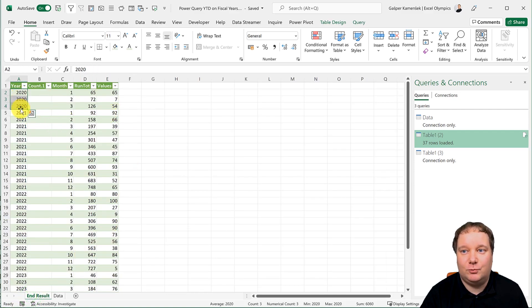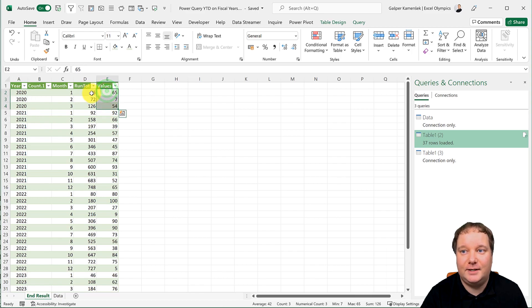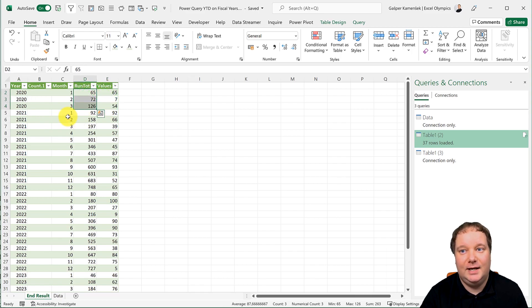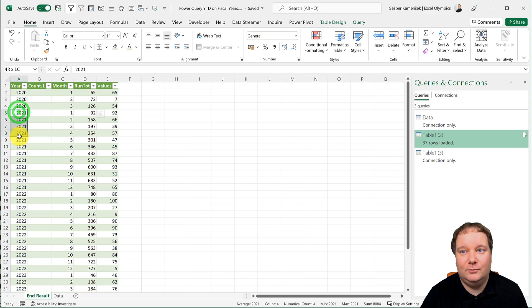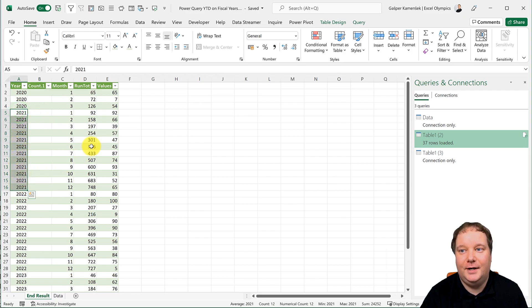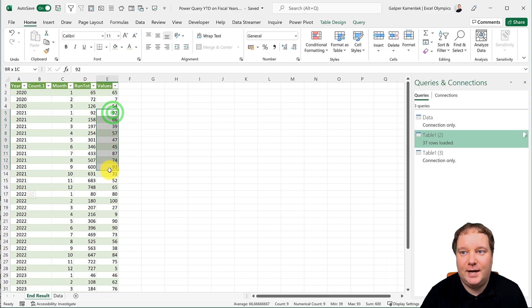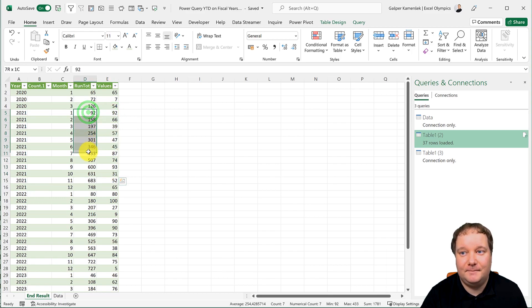These are the values that we have, and these are the running totals that we get. And then with April, we start over. That's over here. And these are the numbers that we have. And here we have the running totals.